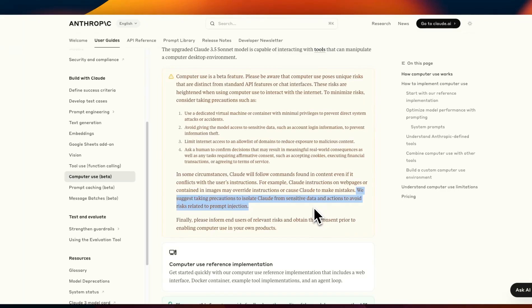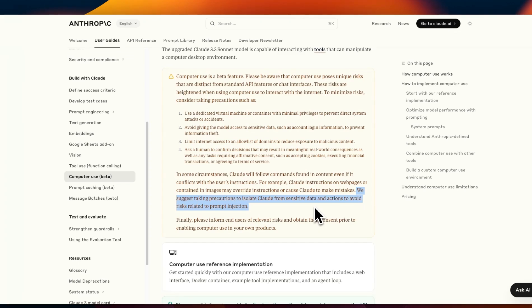It poses a very interesting challenge specifically for agents that are going to be designed to use computers like what happens if there are any malicious instructions on a web page that these systems are going to be accessing. So there are interesting challenges that need to be resolved before these systems can be extremely helpful.